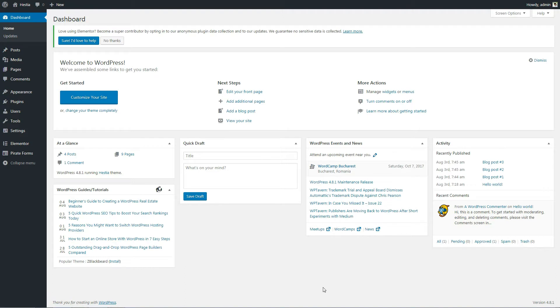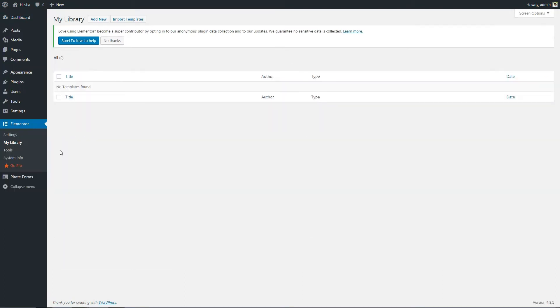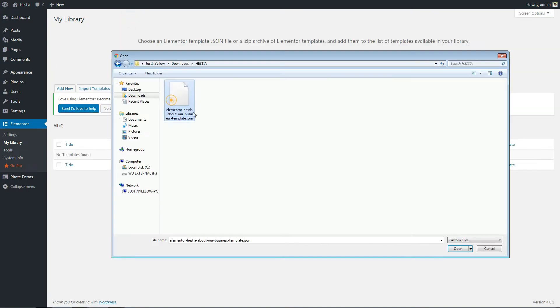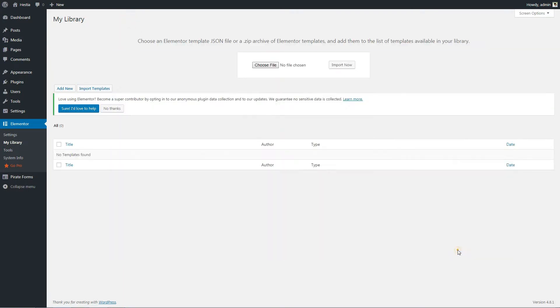After the download occurs, navigate to Elementor My Library. Here, click Import Template. For import, select the file downloaded in the previous step.